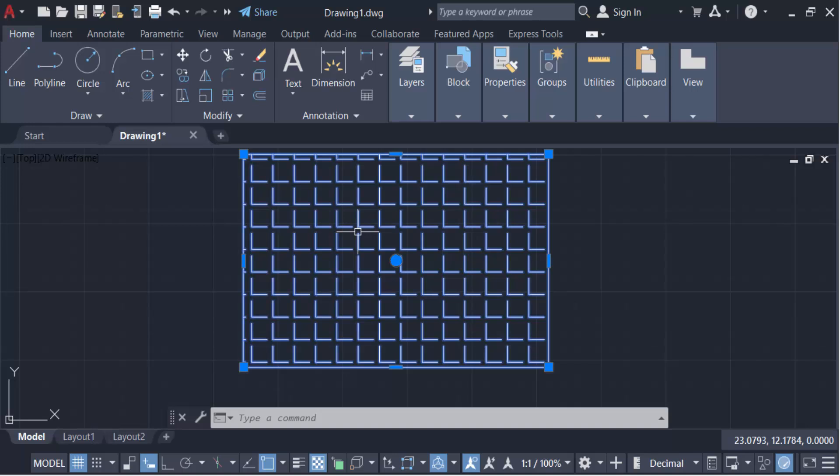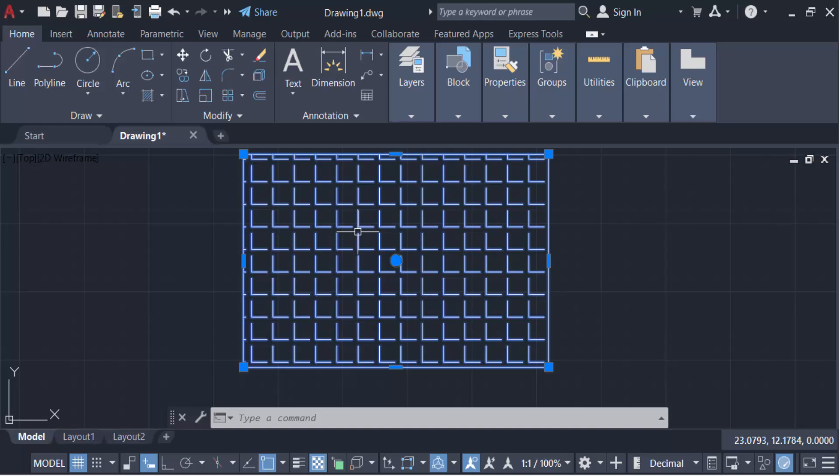So in this way you can highlight the selected objects in your AutoCAD drawing. I hope you'll enjoy this video. Thanks for watching and don't forget to subscribe to my channel. Thank you.